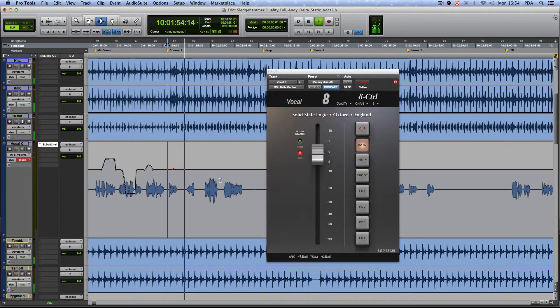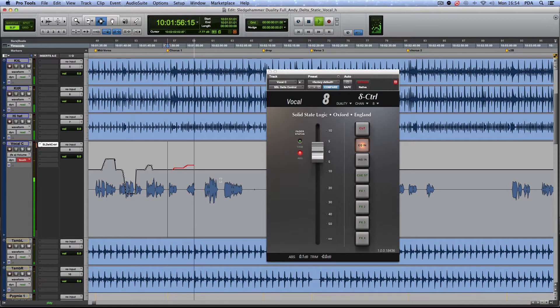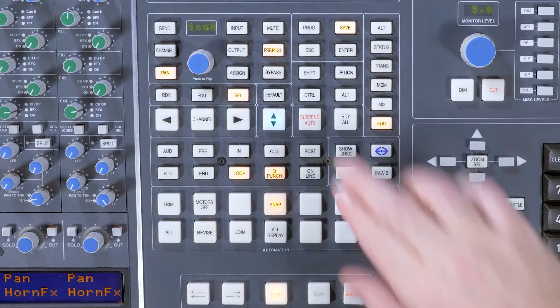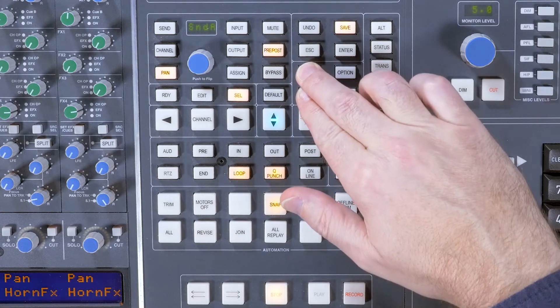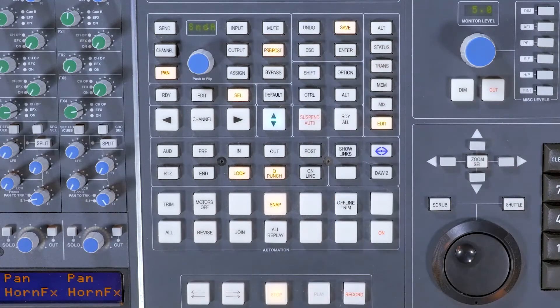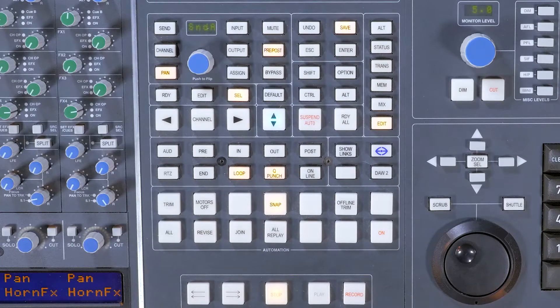As I get to the chorus, I've decided on the optimum position for the vocal. A handy feature is the ability to use the Ctrl plus Shift plus Return to Zero buttons to write this level throughout the song.